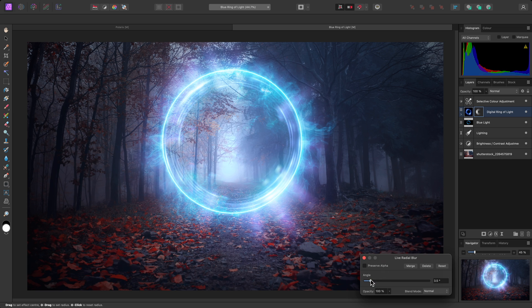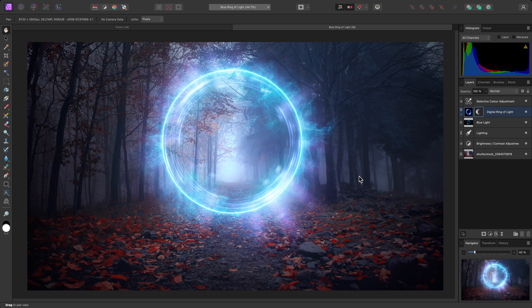And that was a quick look at the Radial Blur filter. I hope you found it useful, and thank you for watching.